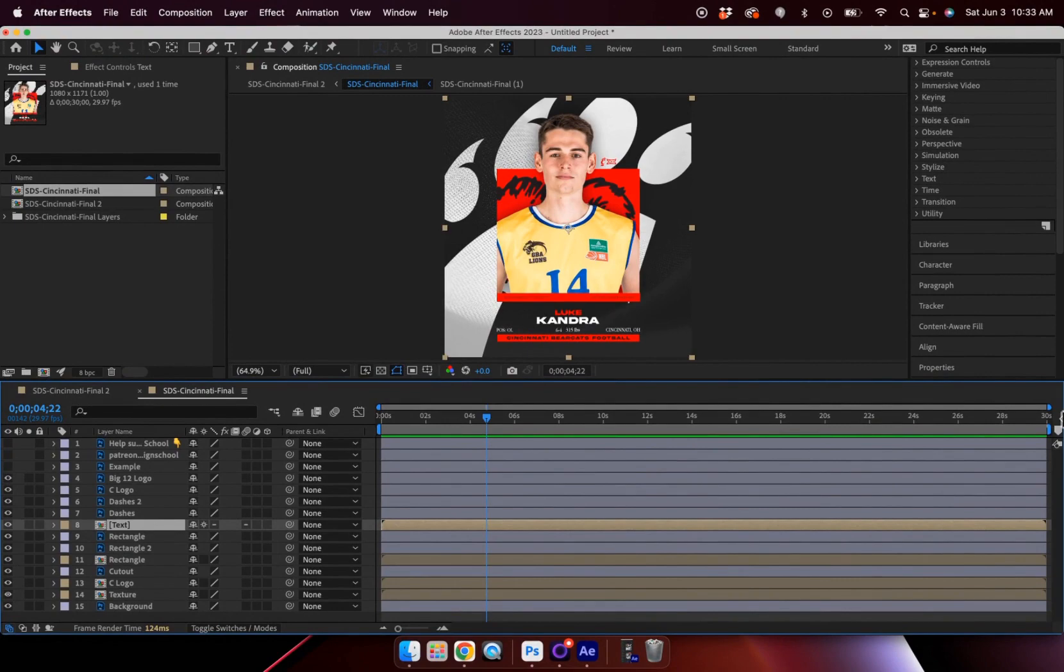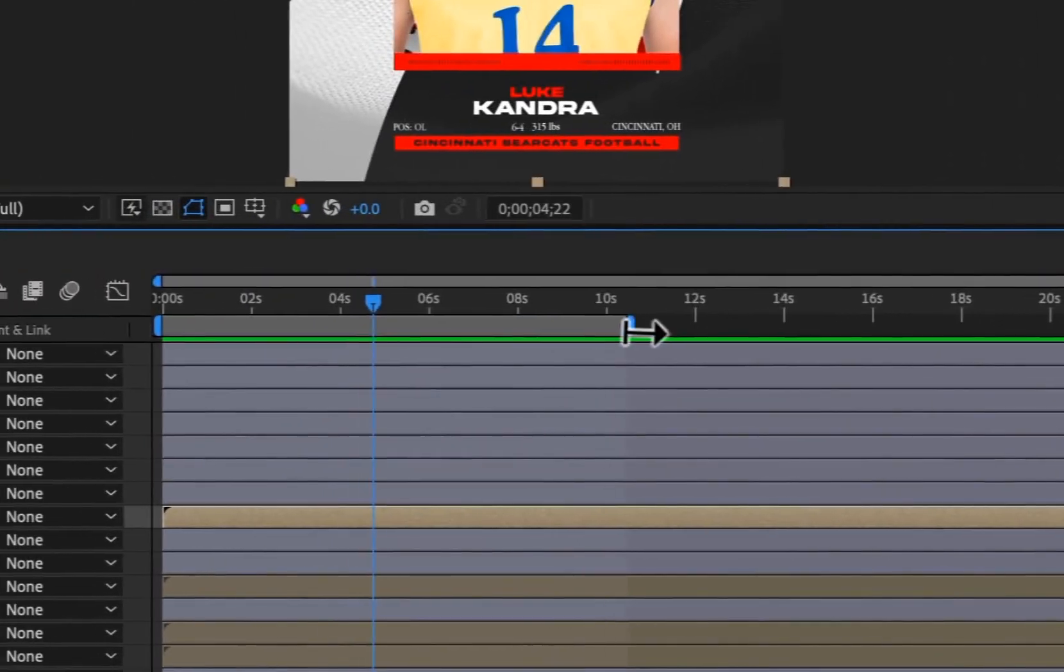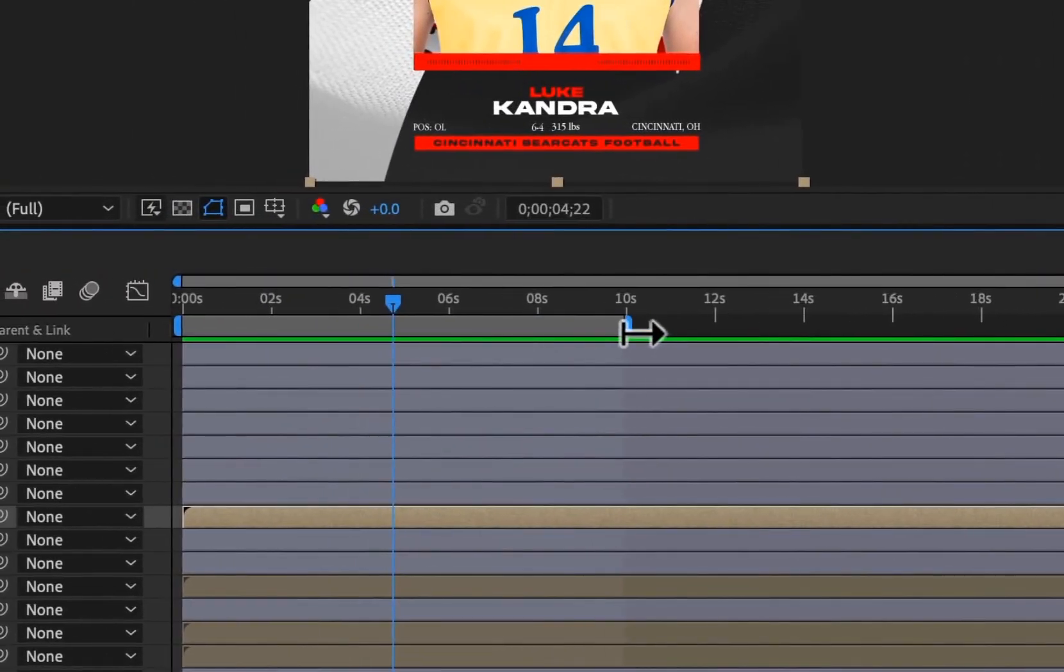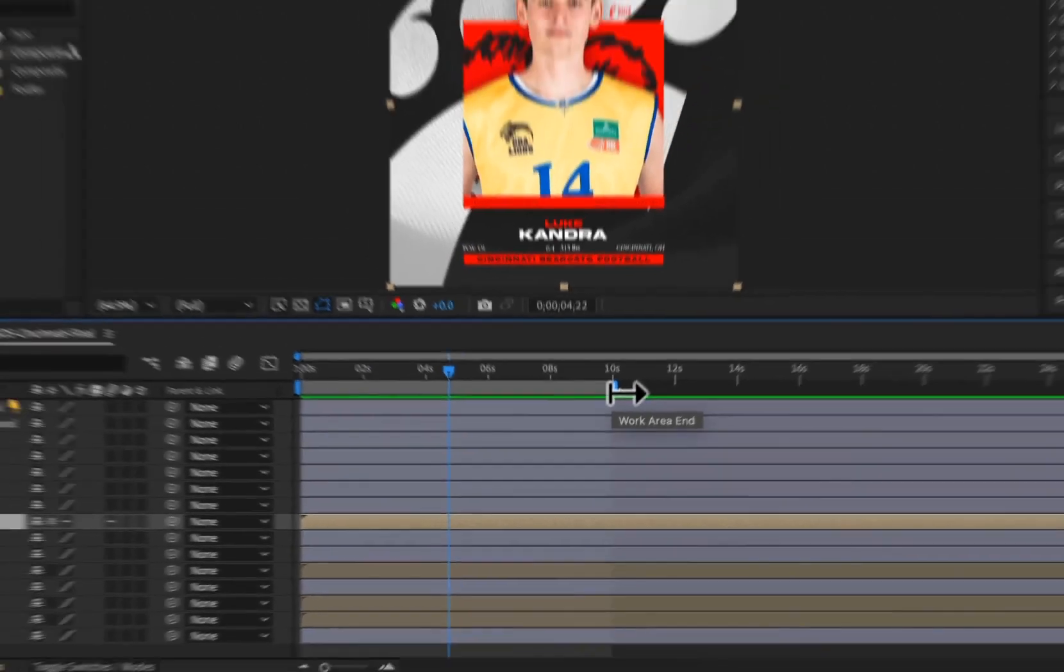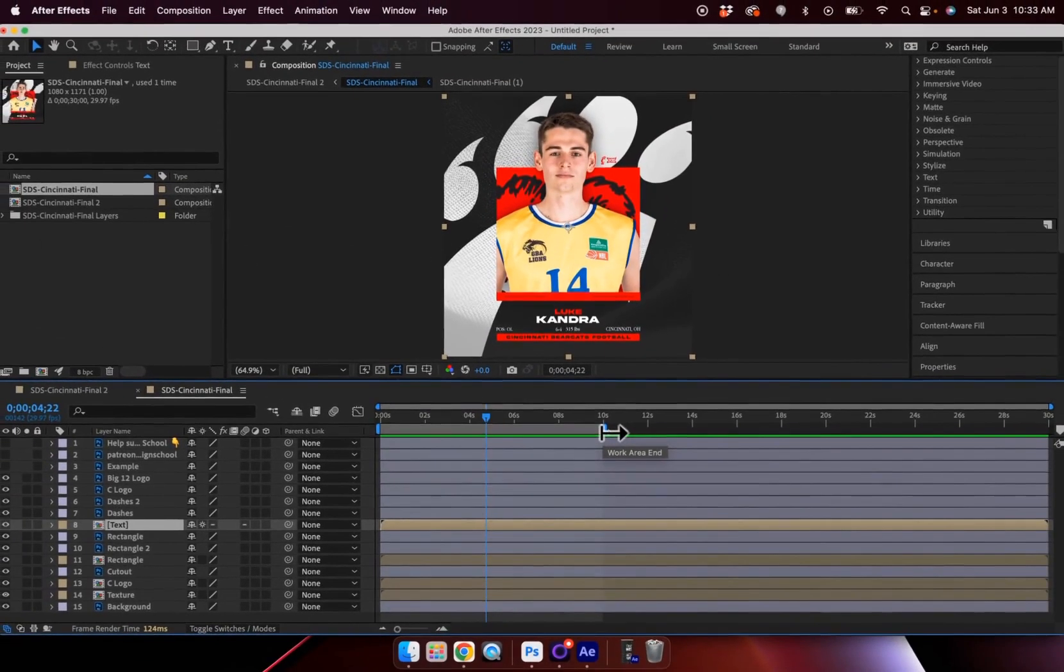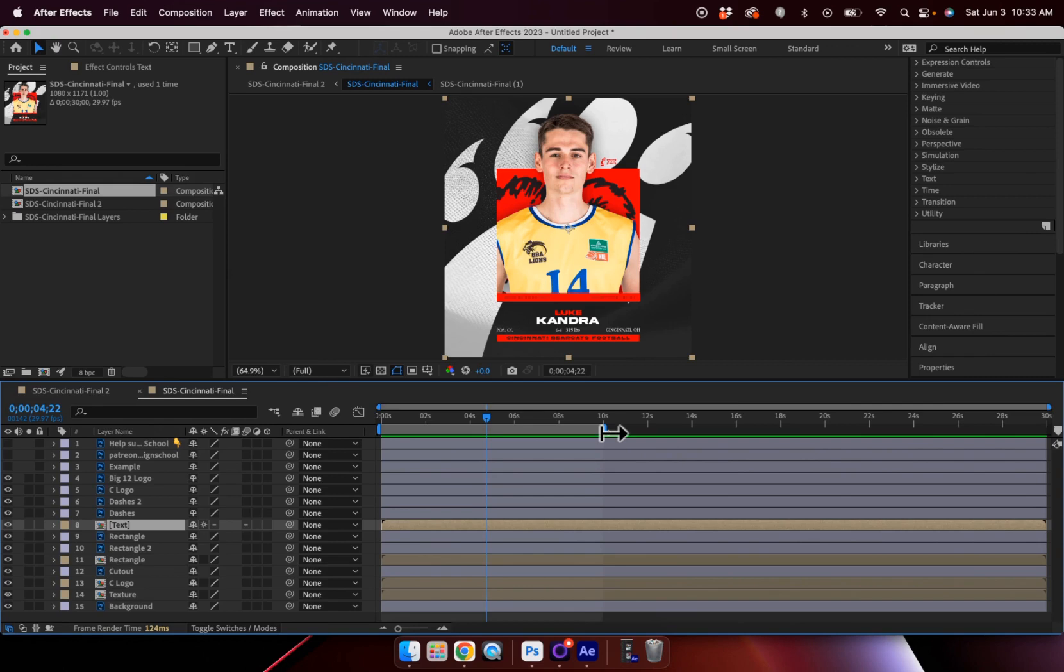And so now we're going to take this and edit all of the individual layers to add some motion to this design. Now within this, I'm going to take my work area and drag this to be about 10 seconds long. So my thinking for this design was to have the first half of it just have a subtle animation, maybe a nice zoom in, zoom out effect with the player. And then I was going to have an animation, like a zoom animation or something like that, and then have the Cincinnati Bearcats logo.